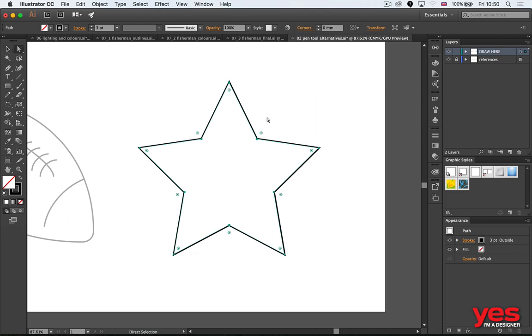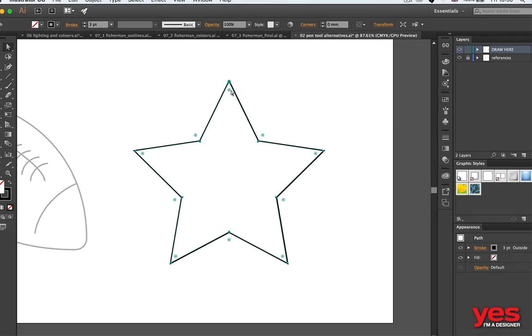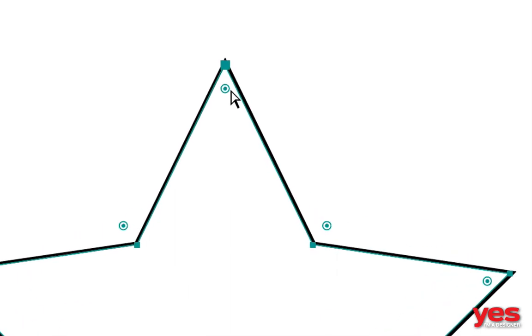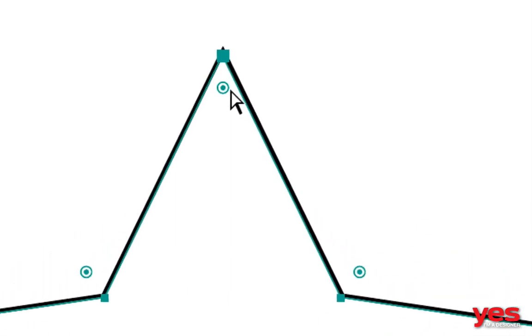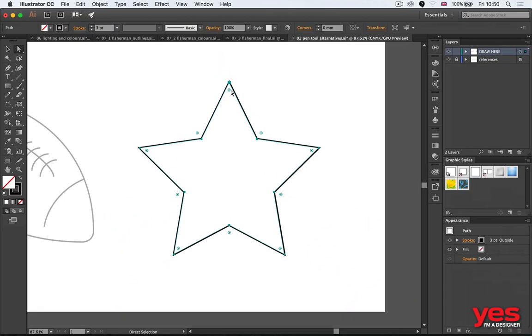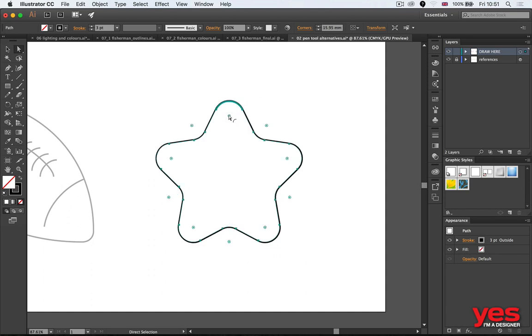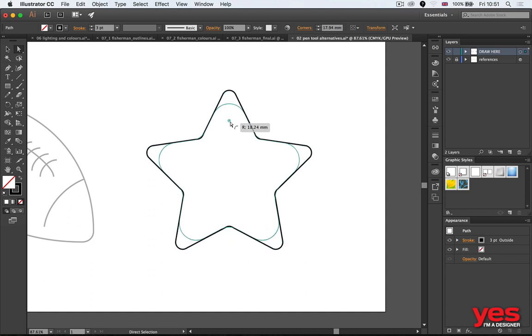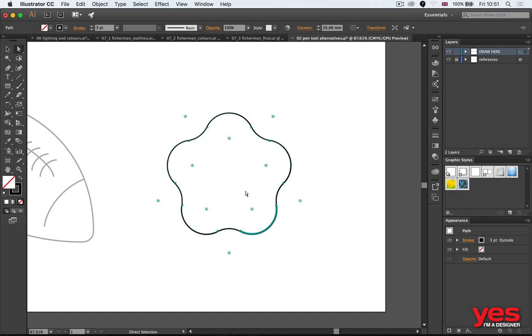When you select an object, you can switch to the Direct Selection tool—the shortcut is A. When you do that, you will get these little corner widgets, these little circles that show up around each corner point. With them, you can click and drag to change the corners, so from sharp corners you can turn into completely rounded corners.